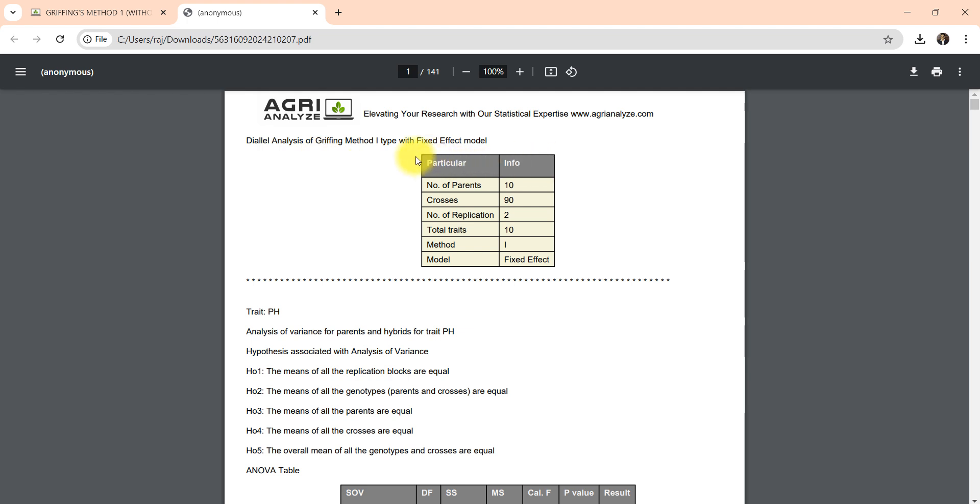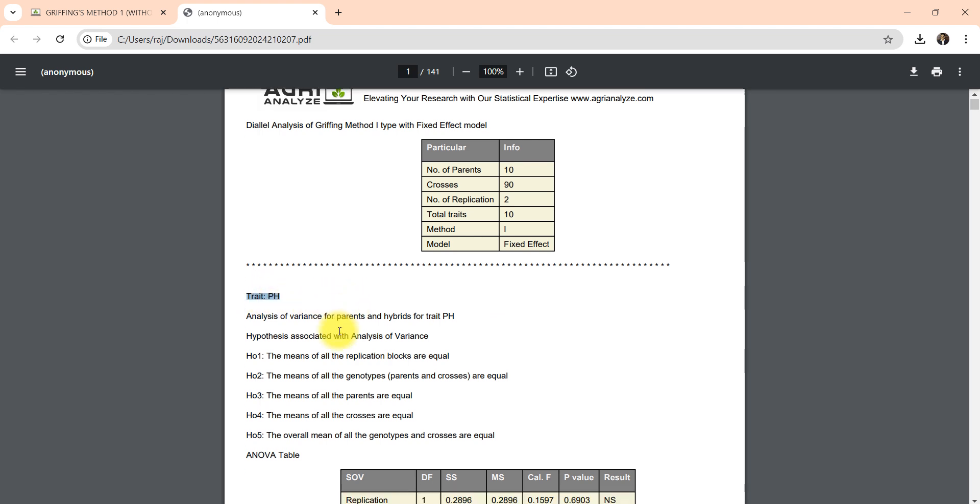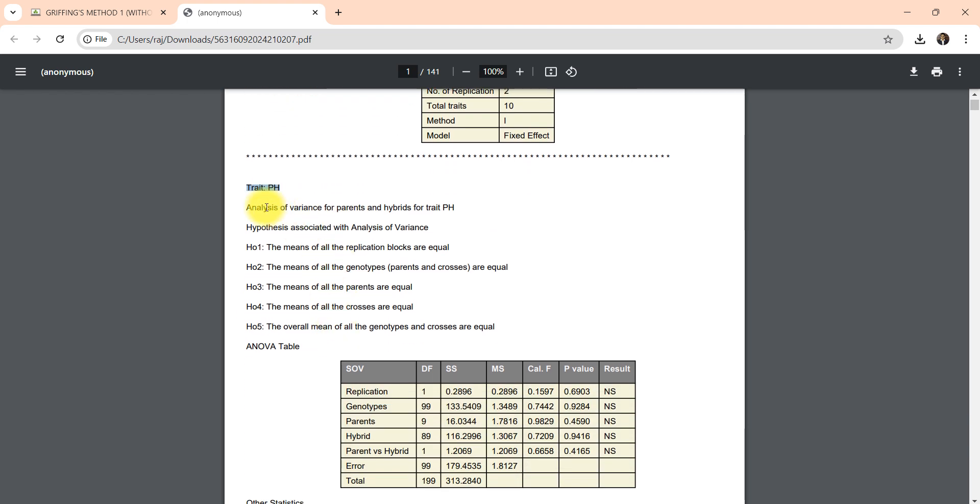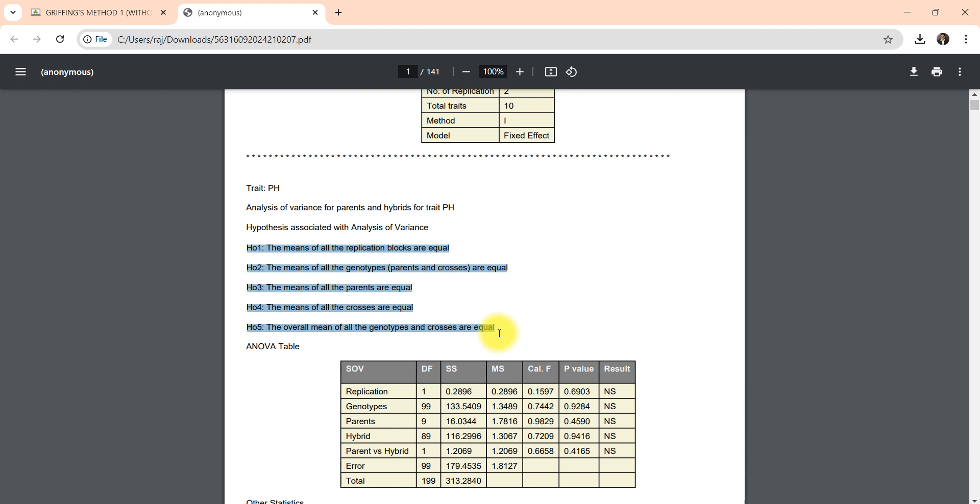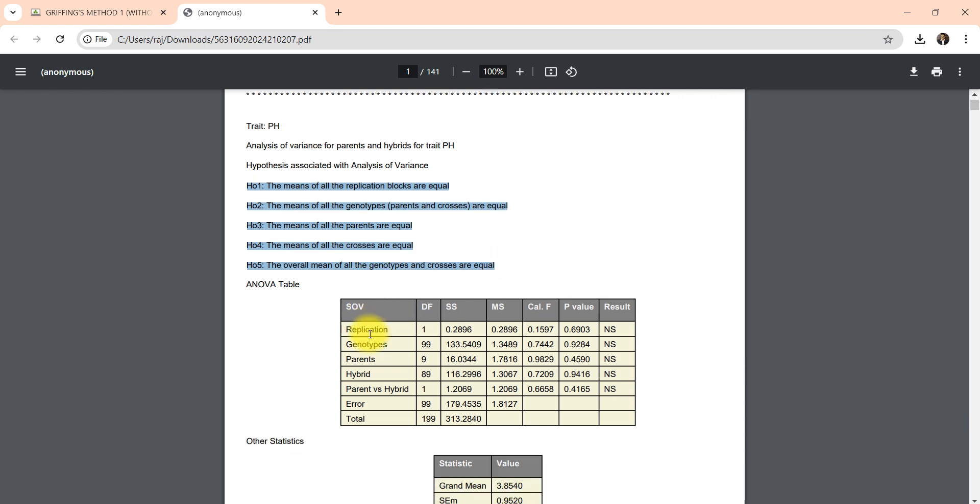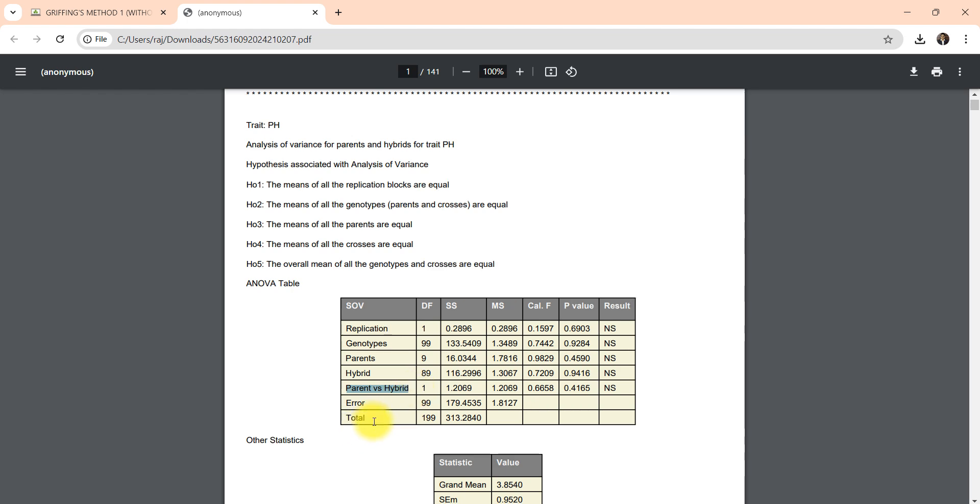You can see the basic summary that you already know. Then this analysis is for trait pH. You can see first we are getting the ANOVA of RCBD, but this is a different type of ANOVA.